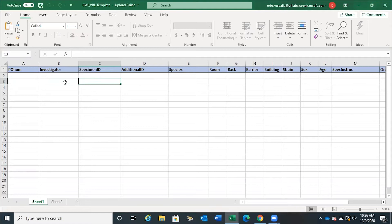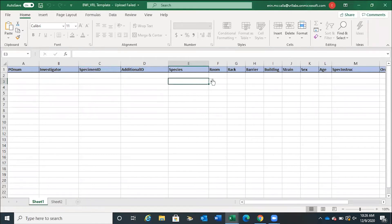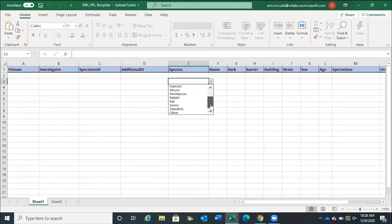When filling out a template, investigator, specimen ID, species, and order code are required. All the other fields are up to the user's discretion. Most fields have a 50 character limit. Species is a drop-down menu. On the small animal template, you have several options — you can type these in by hand, or you can select from the list. Either way, you must use one of the species on this list.